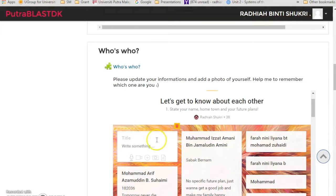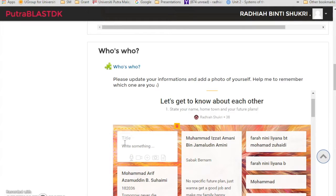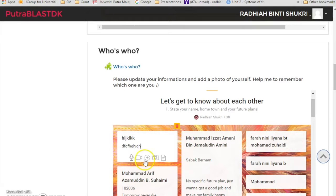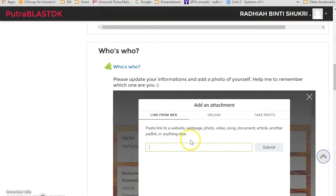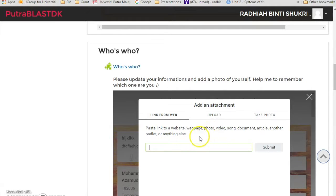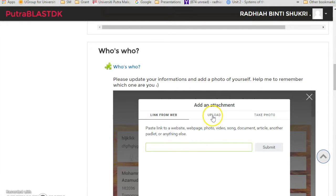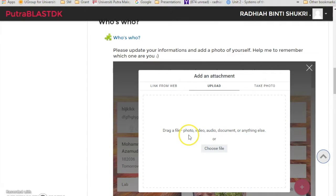If I just click anywhere, and then you can see that this box will come up, and you can just straight away add something in PutraBLAST and you can add any attachment, so they can add in links from website, YouTube, whatever.